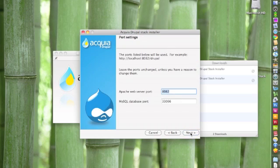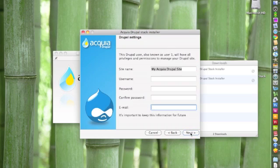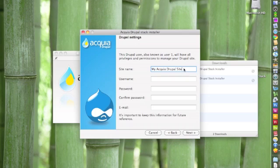You can leave the port settings alone. Click Next. So in this setting, you're going to name your site. In my case, I'm going to name mine Acquia Drupal site.